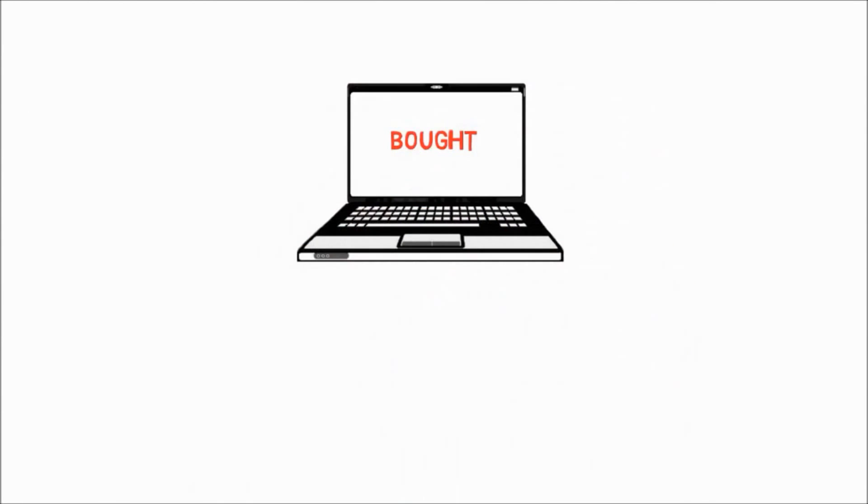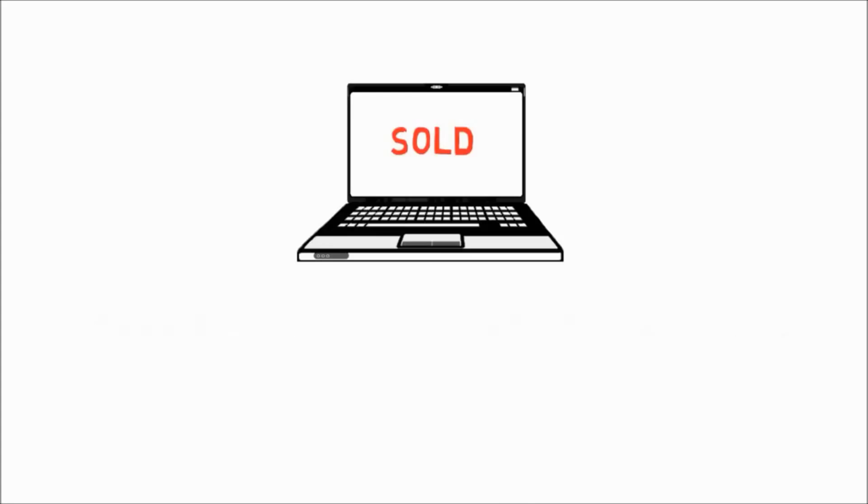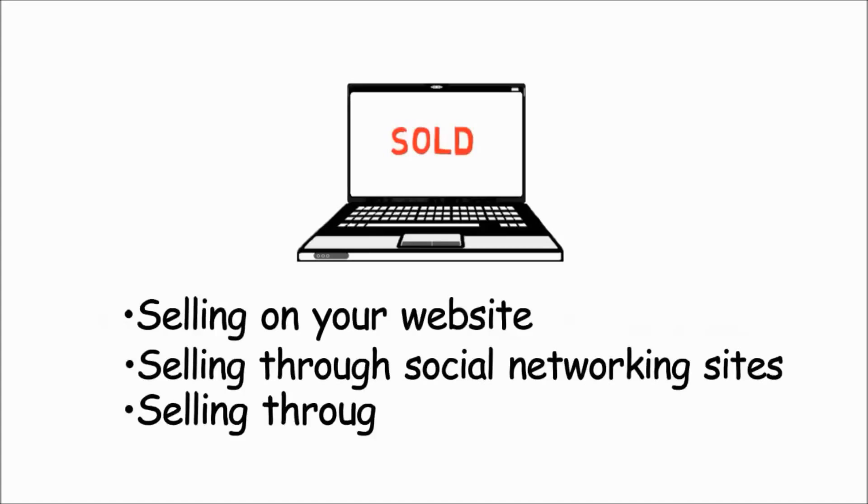This can include buying directly or buying through affiliates or agents. If you've sold something online, whether physical or electronic, then you've also engaged in e-commerce. This can include selling on your website, selling through social networking sites, selling through an auction site, and many more.